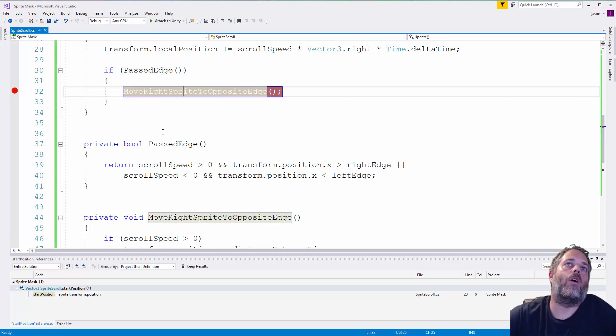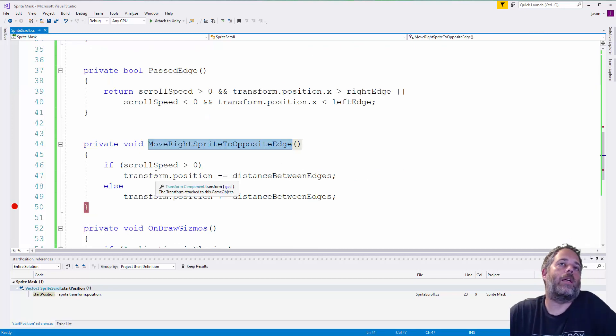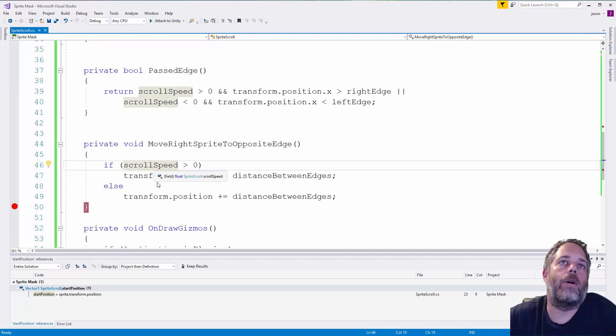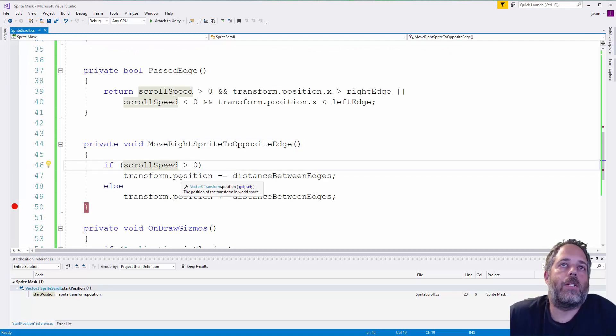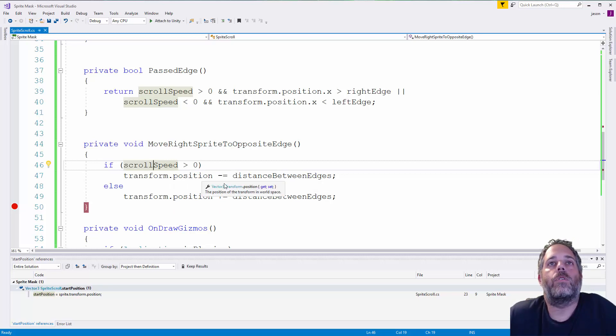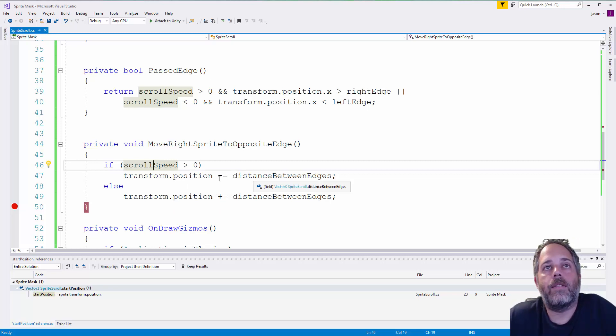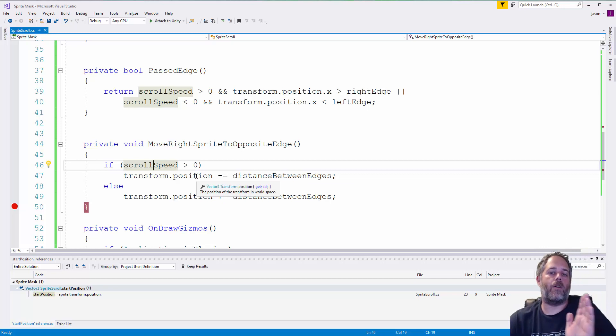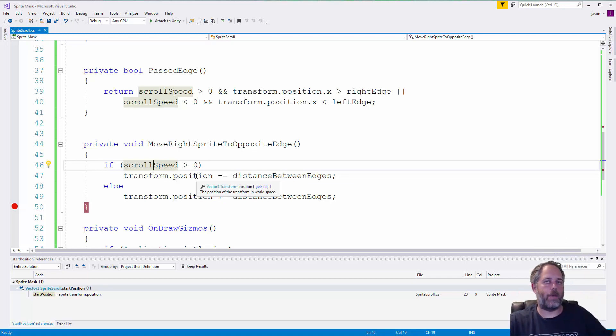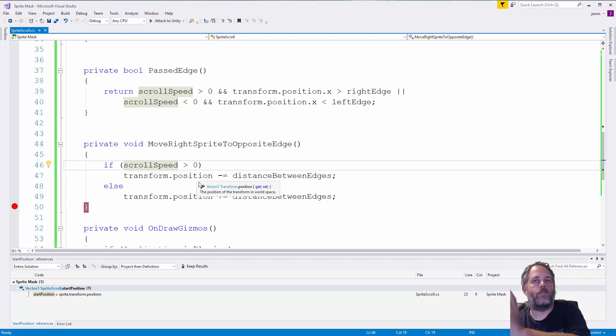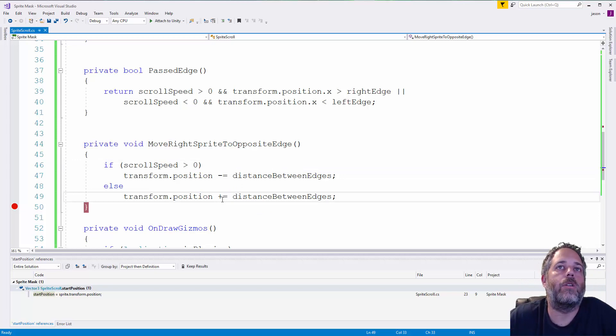If we have, we call move sprite to opposite edge, which again checks to see which direction we're going. So, if we're going to the right, we'll set the position to negative... Well, sorry. We'll subtract the distance from the position. So, if it gets far enough to the right, we'll subtract it over here and it just bounced back over. And then, if we're going the other way, we want to go like this and then bounce over to the right by doing addition instead of subtraction.